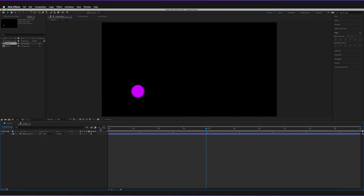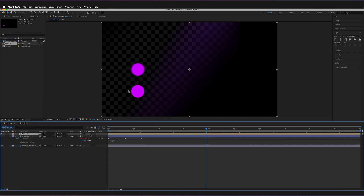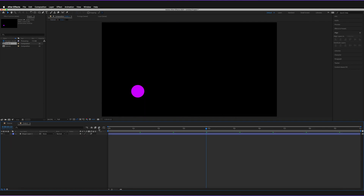Similarly, if you have motion blur toggled off within that composition, it's also not going to be applied. So once again, if you are going to export, you need to make sure you've gone through every composition and turned motion blur back on, and that you've turned it on for all of the relevant layers within each composition.